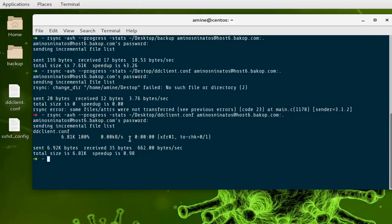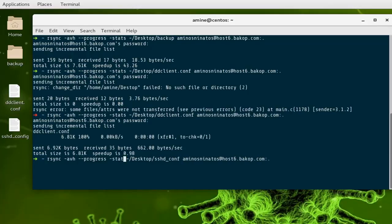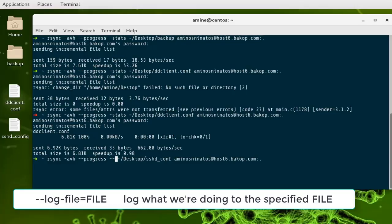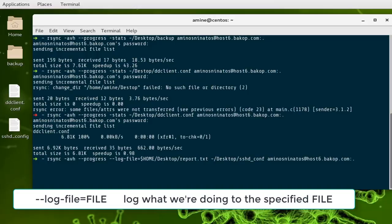Now let's say you want to log the transfer. You can add the --log-file option. I'll change the source file to /etc/ssh/sshd_config and replace the --stats option with --log-file, providing the full path to the log file. I'll put it on my desktop and call it report.txt. You can name it whatever you want. I can also add the --stats option alongside it. Note that you need two dashes, not one.